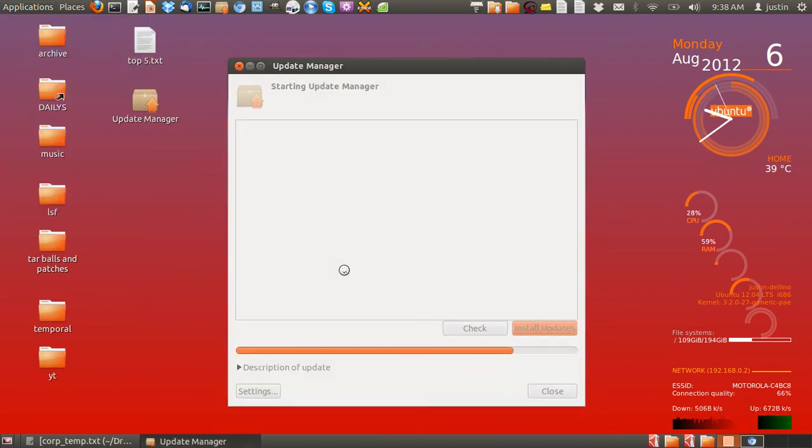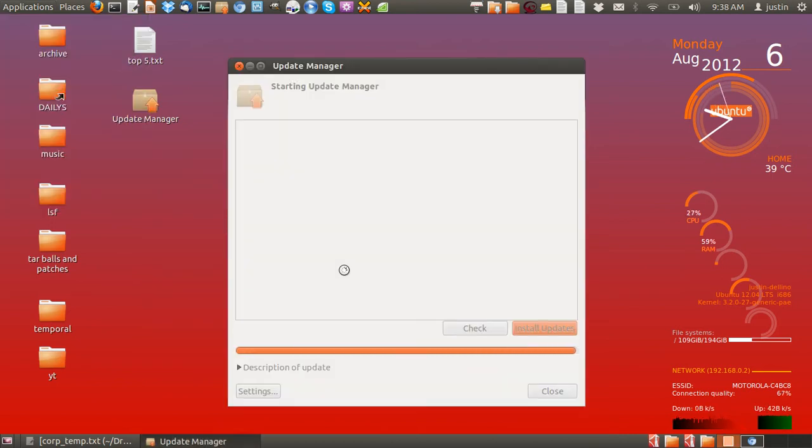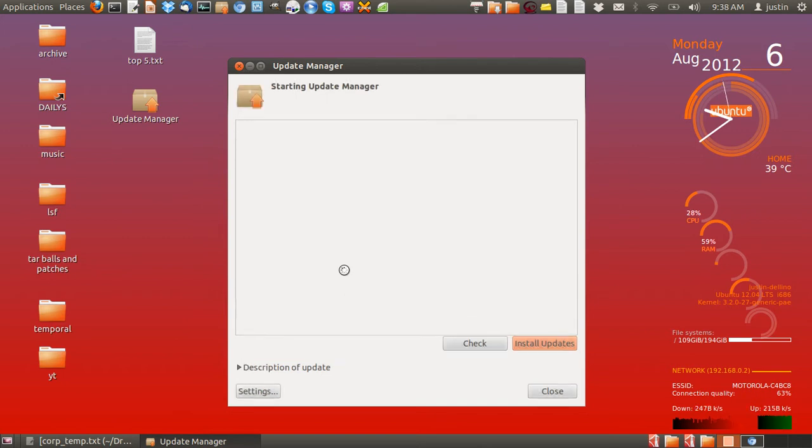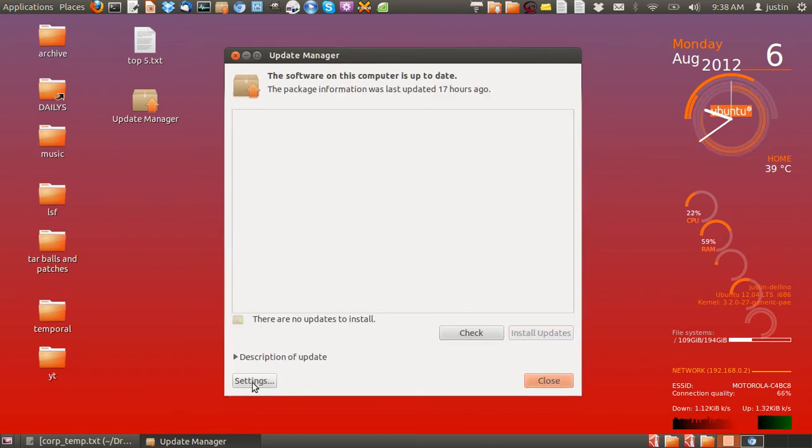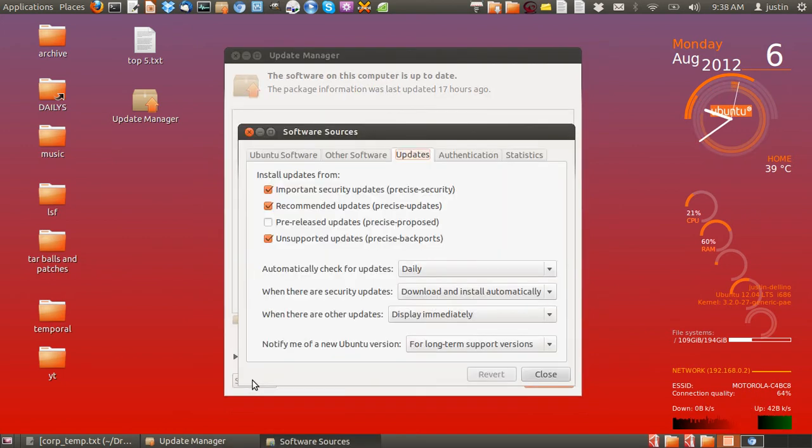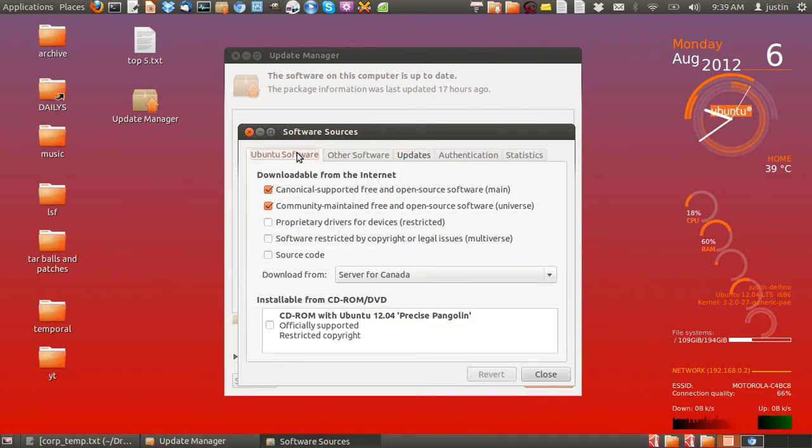You'll see that load up, and then go to Settings on the bottom left-hand corner and tab across to Ubuntu Software. You'll see four repos or repositories.